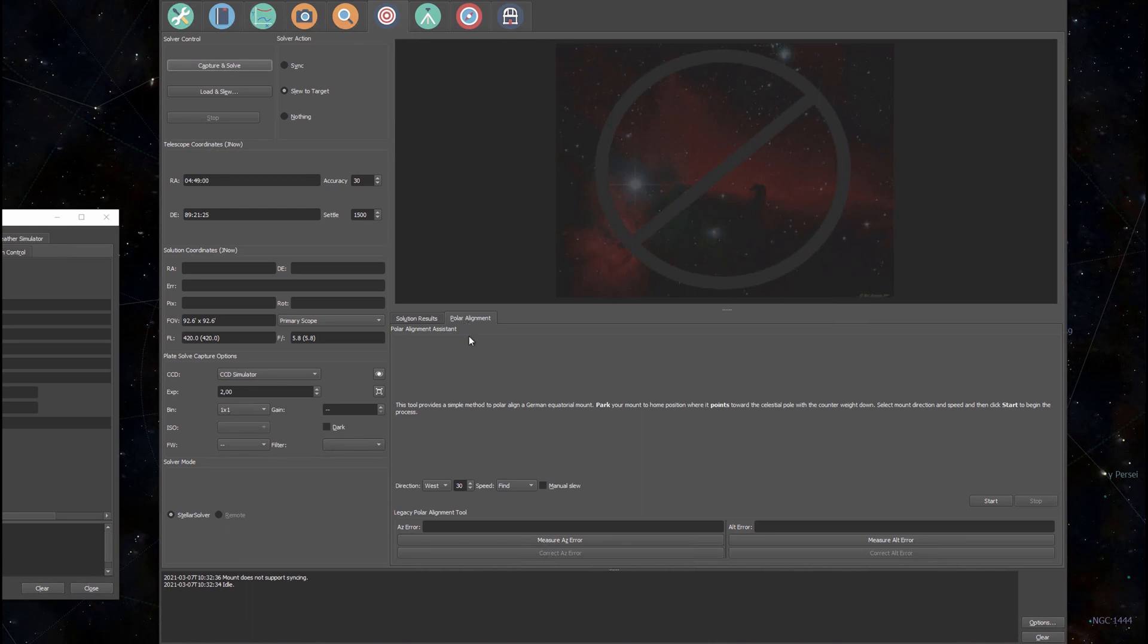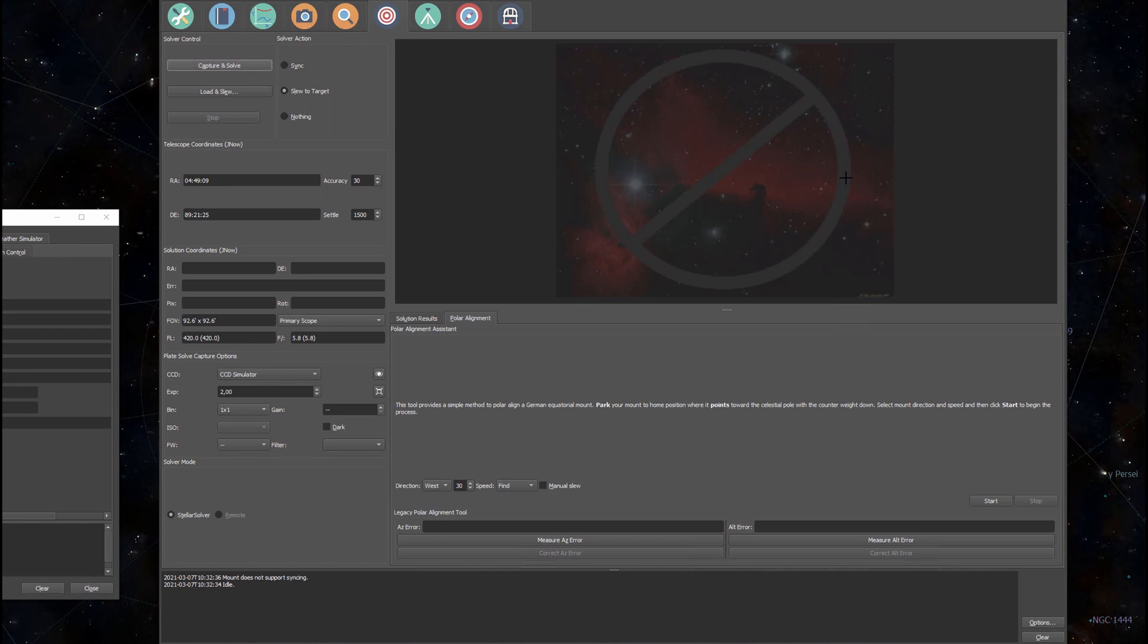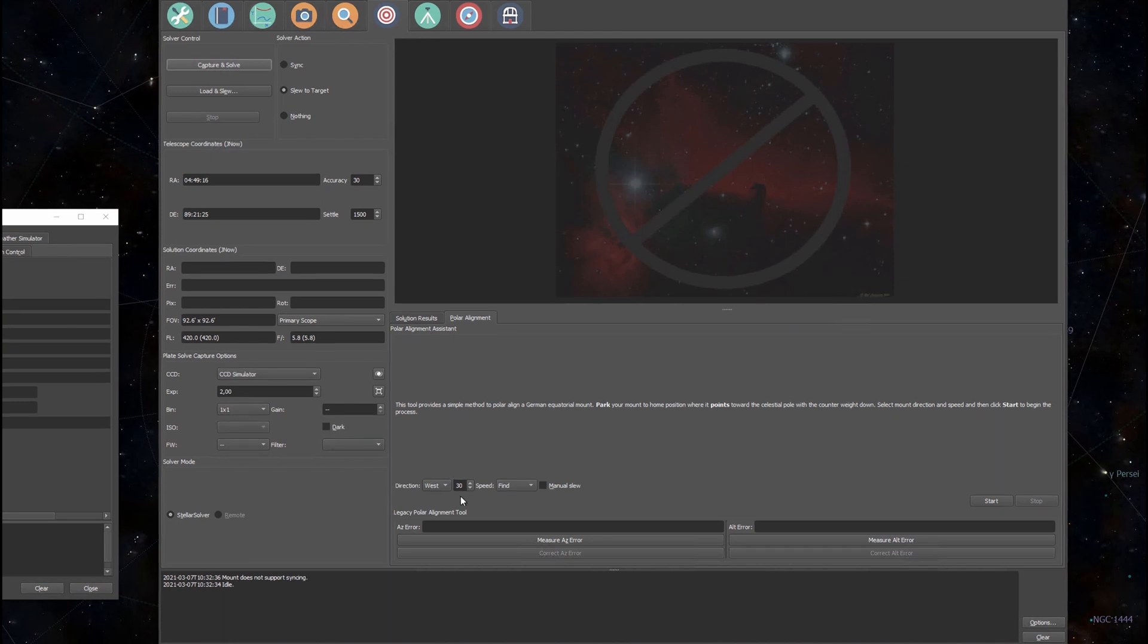I'm back in the polar alignment wizard. What's going to happen is that EKOS will take three images when I press start and it will rotate my mount in between those images. That way EKOS can calculate my polar misalignment and tell me what I need to do to fix it.